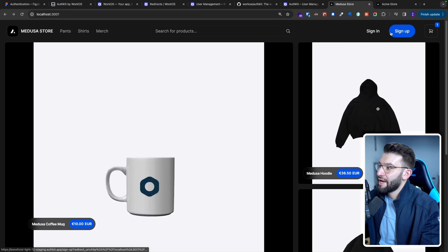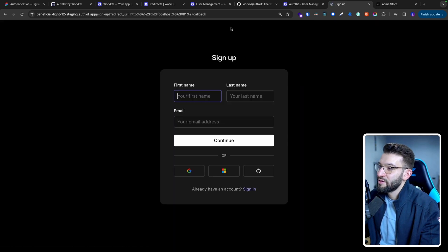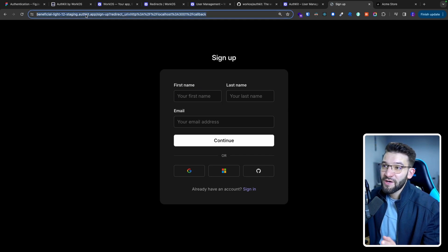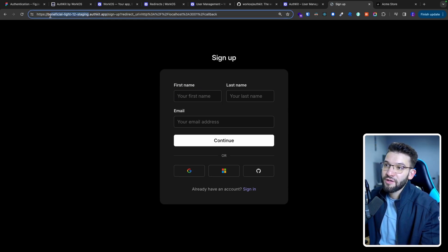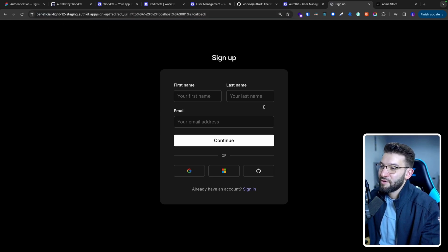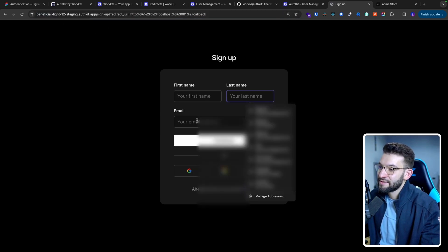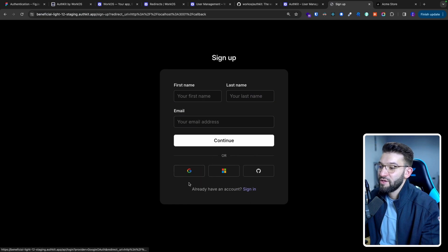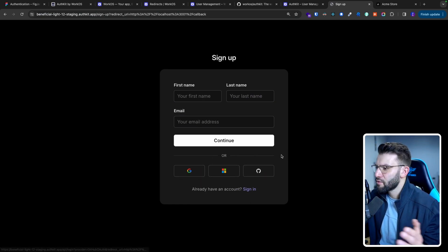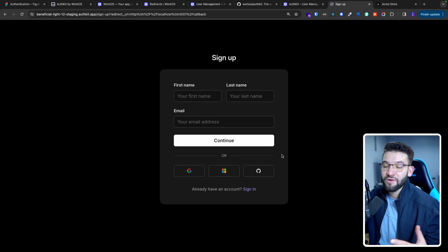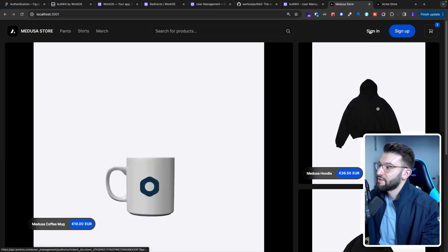Now if you go back to the page and click sign-up, it goes ahead and redirects us to the signup page that is actually hosted — if you look at the URL it's on authkit.app with your staging application name randomly generated for you. On the signup page, you can put your first name, last name, email, and sign up — or you can use OAuth providers like Google, Microsoft, or GitLab, which are already pre-configured for you, so you don't have to worry or do anything on your end.